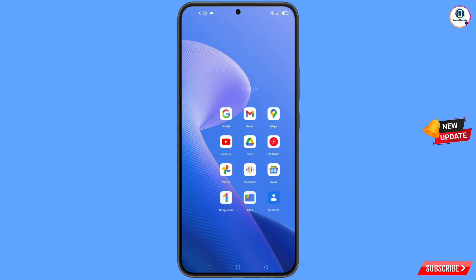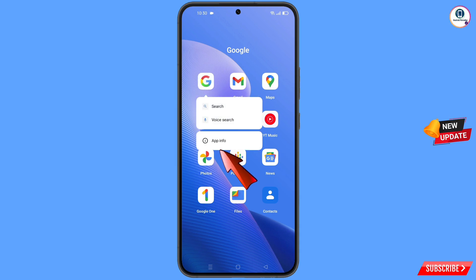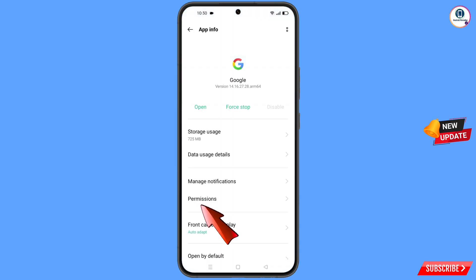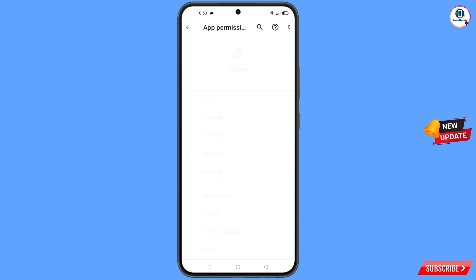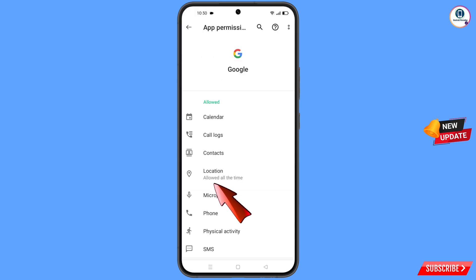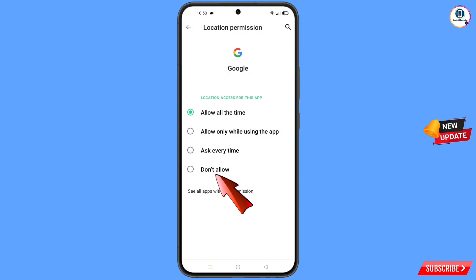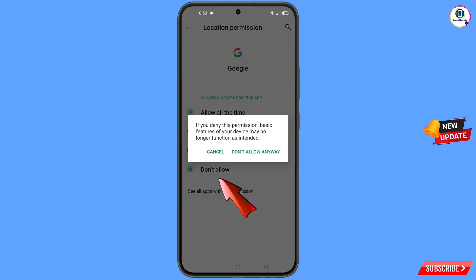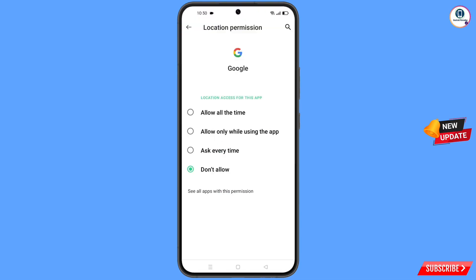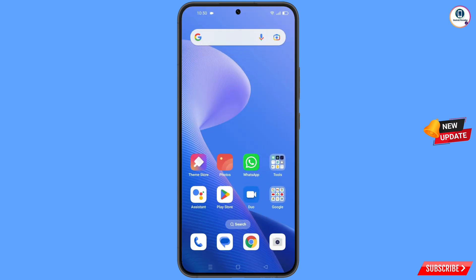First of all, navigate to the Google app. Hold the Google app, tap on App Information, tap on Permissions, tap on Location, tap on Don't Allow, tap on Don't Allow Anyway. Now minimize this.